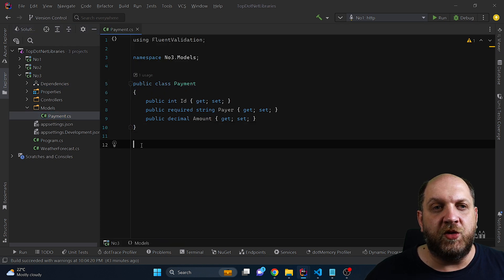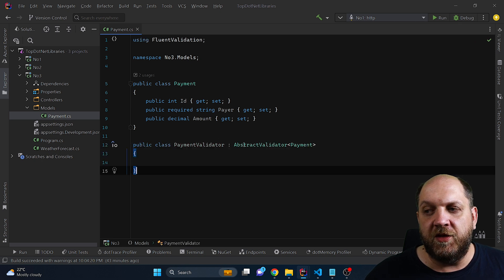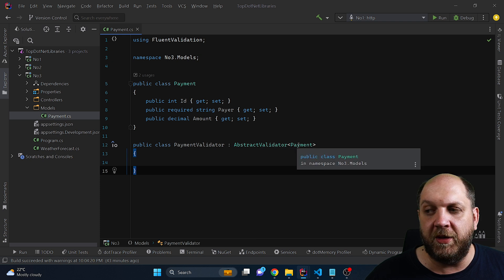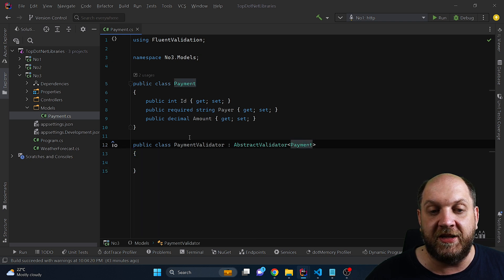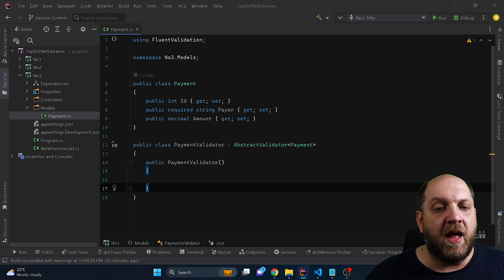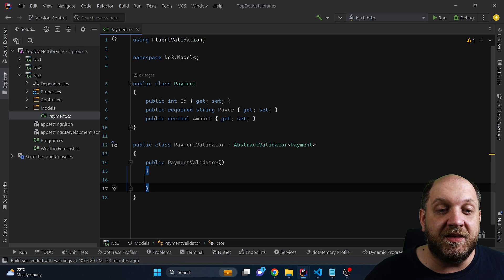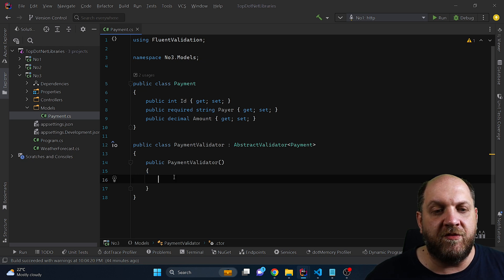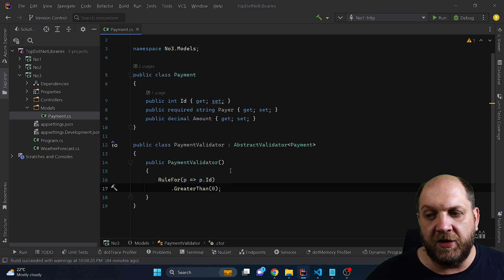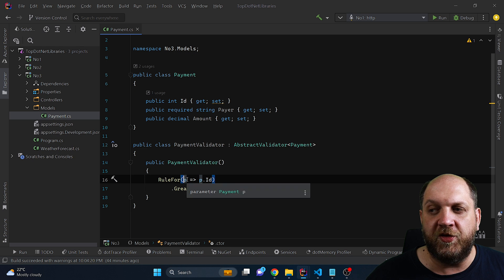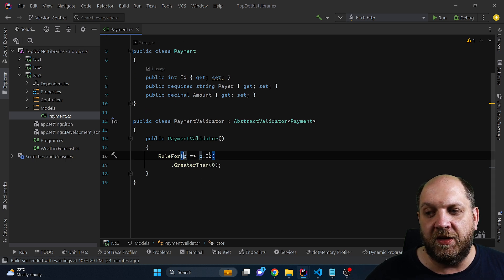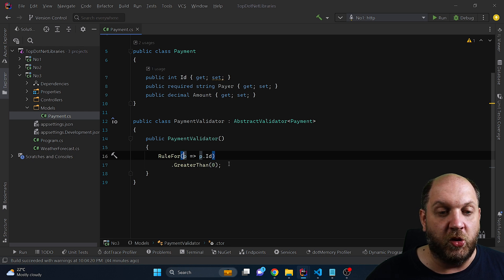Creating a validator with Fluent Validation is actually very easy. You just need to inherit this abstract validator interface that is also generic, and you specify the type for which you want to perform the validation. To configure the validations, you just need to implement a constructor and in the constructor you can add the different validation rules. For instance, I would like to have validation that says the ID should be greater than 0 — nothing easier than this. We have this RuleFor, then P is obviously a payment because this is the generic type parameter, and we say that the ID should be greater than 0.